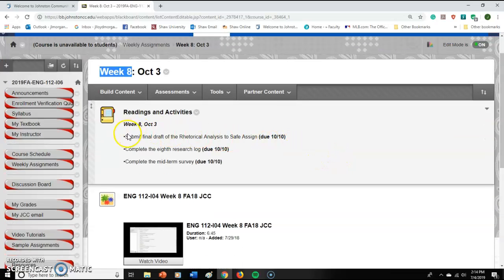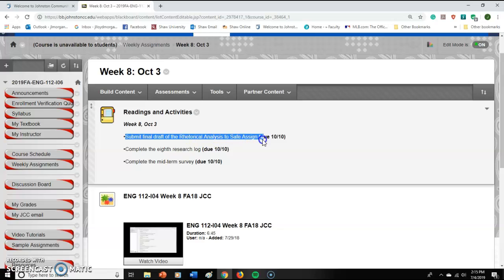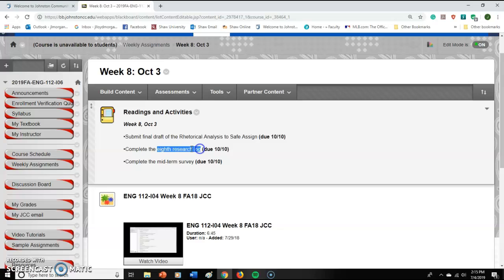The last few weeks we have been working on the rhetorical analysis, and we get to submit that. That's due by the 10th. So that's the big thing we're going to be doing, and we're going to do a research log — the eighth research log — and a midterm survey.